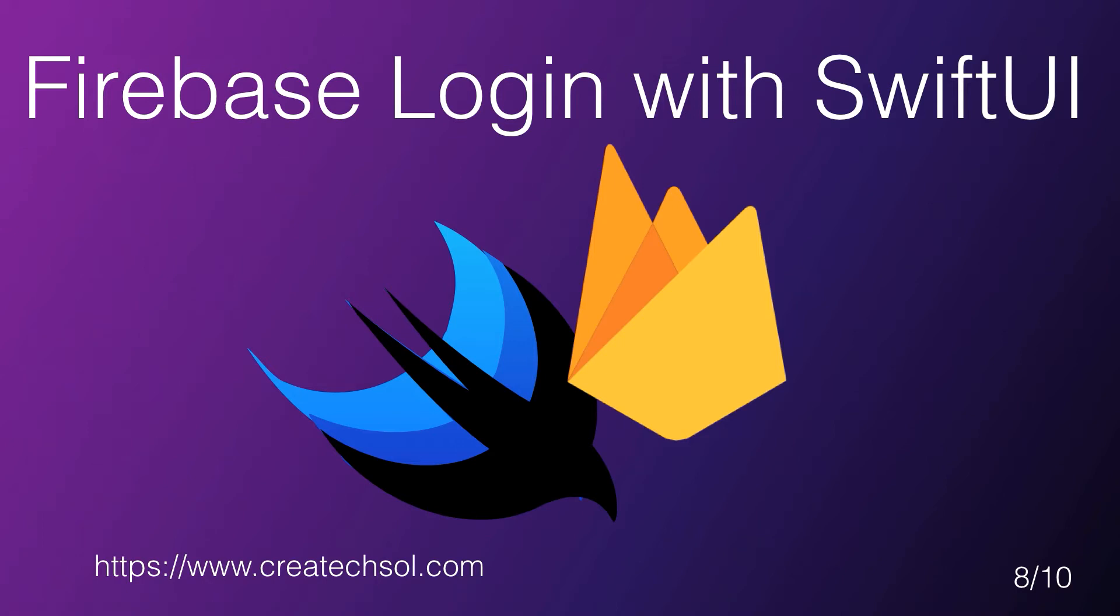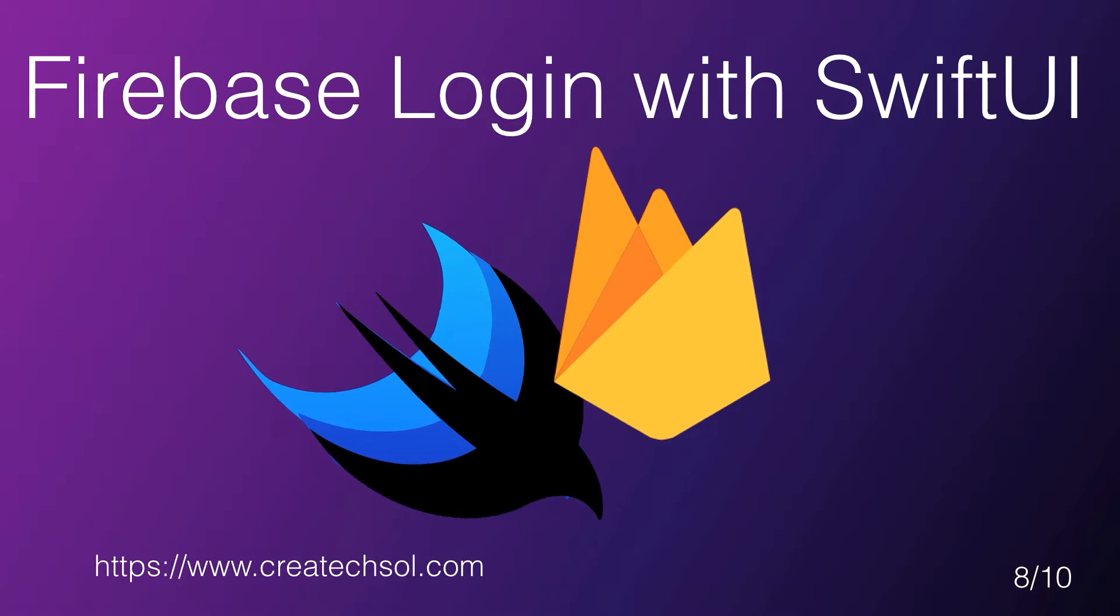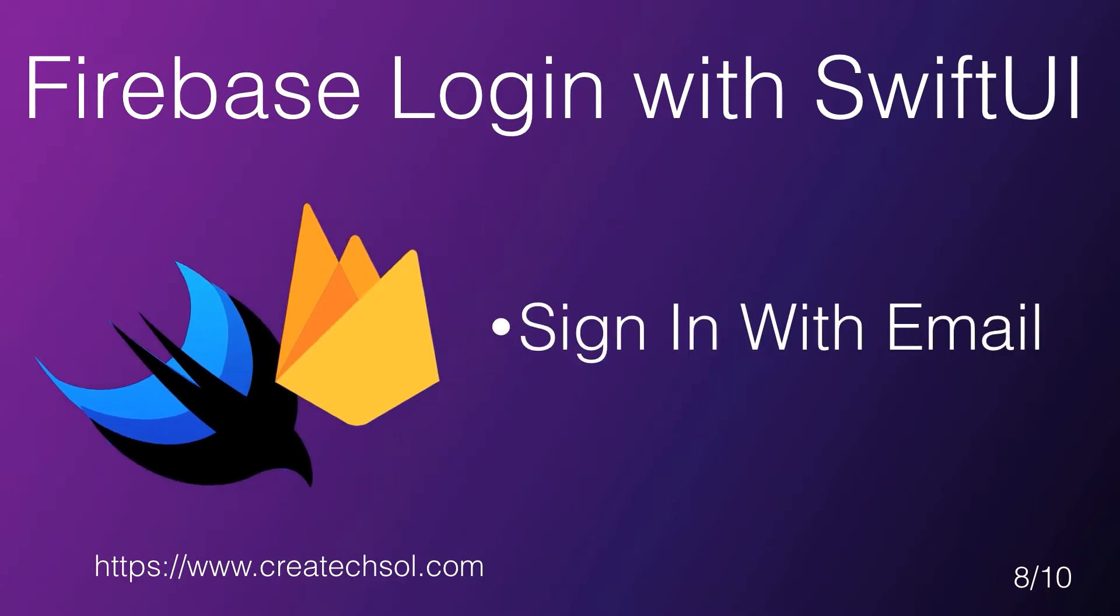This is the 8th video in the 10-part Login to Firebase with SwiftUI Playlist series. In this video, we'll be completing the Sign-in with Email process.